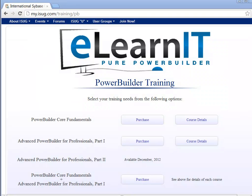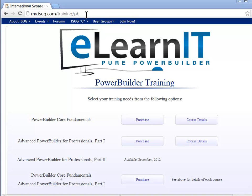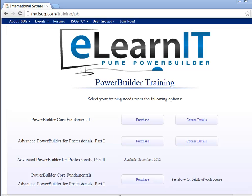If you have any new hires or know people who are beginning their PowerBuilder professional career, the most effective and cost-effective way to learn PowerBuilder is via the eLearnit Pure PowerBuilder training series. The core fundamentals course and the first part of our advanced PowerBuilder for Professionals course is available via ISOG.com. Navigate to my.ISOG.com/training/PowerBuilder to explore the content of these great courses that are used by PowerBuilder developers the world over.